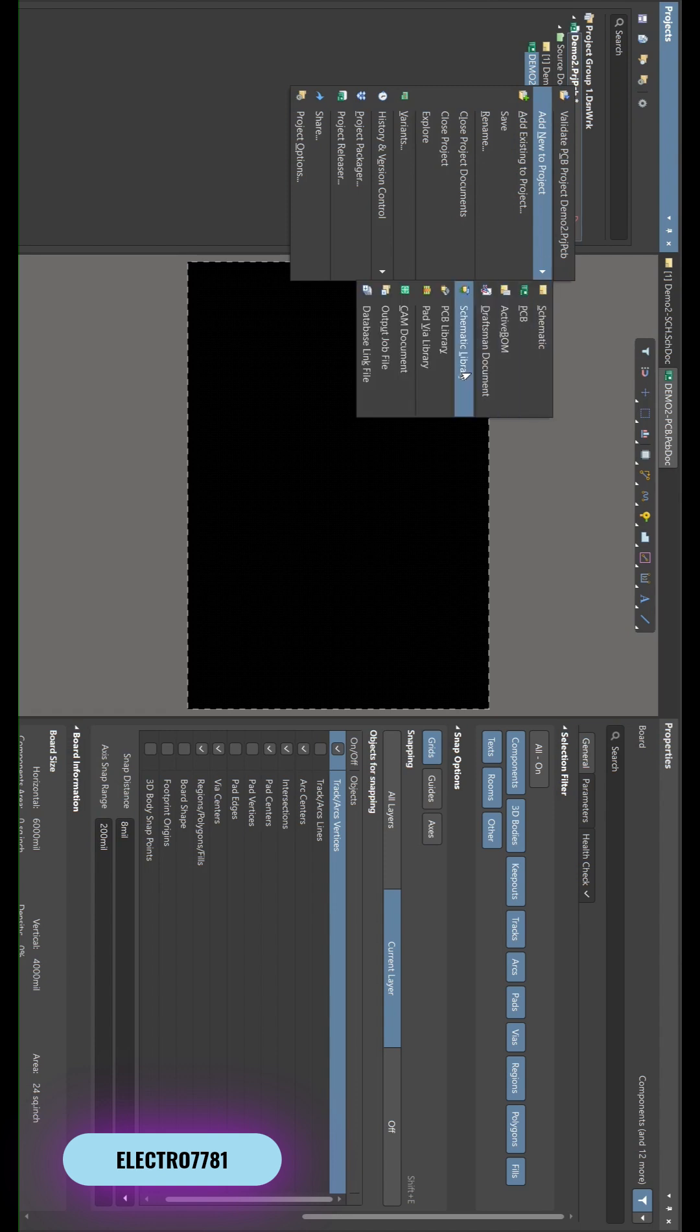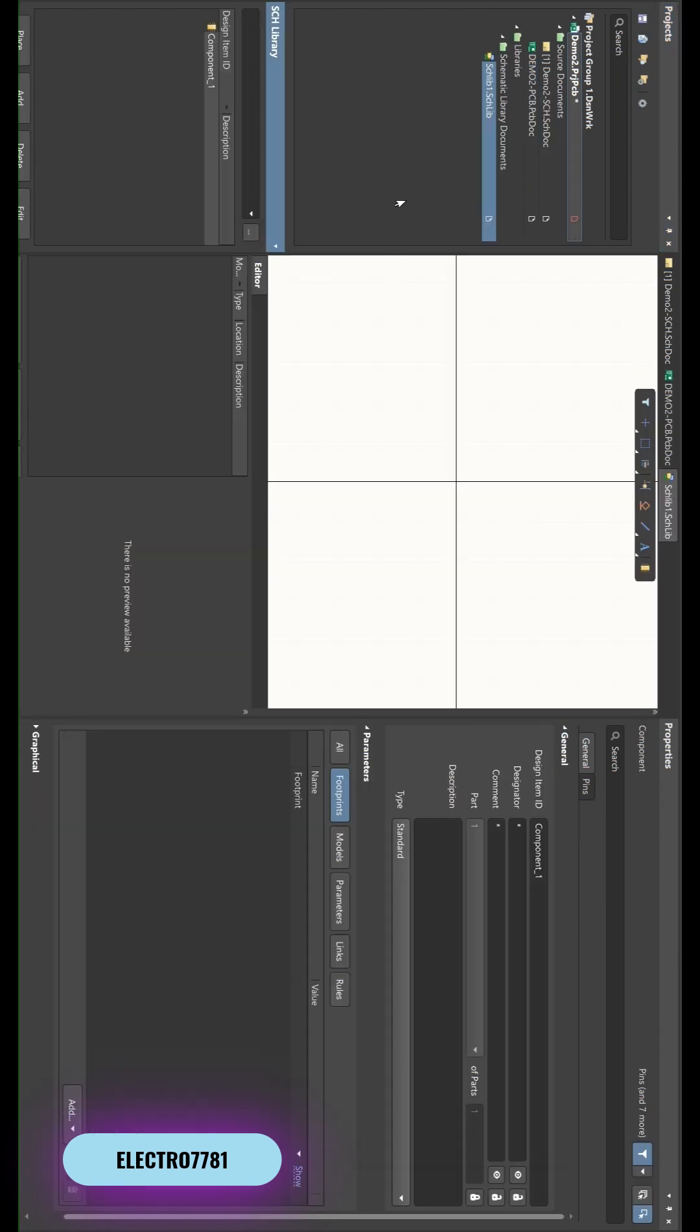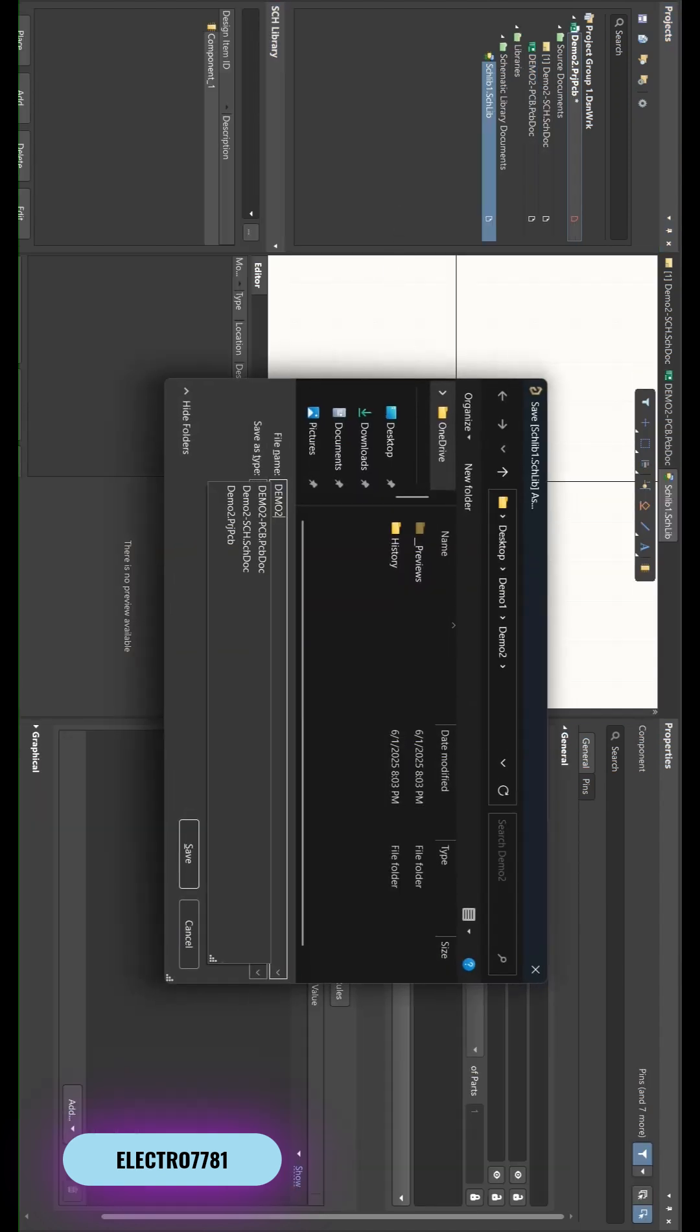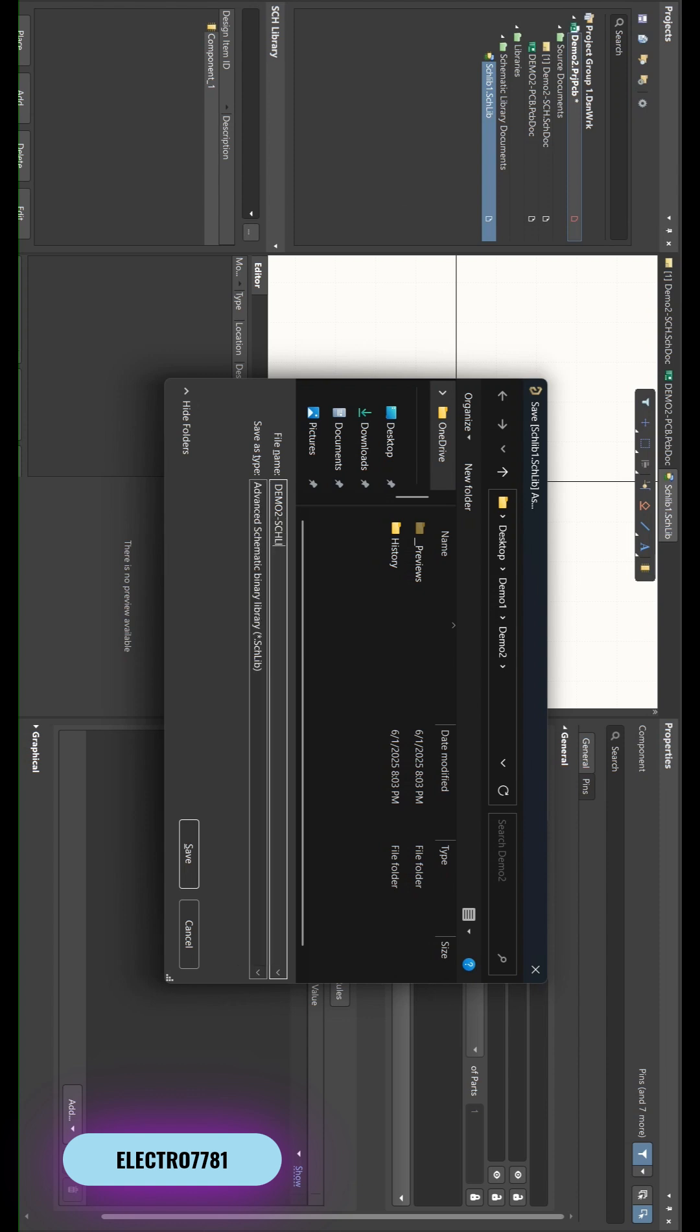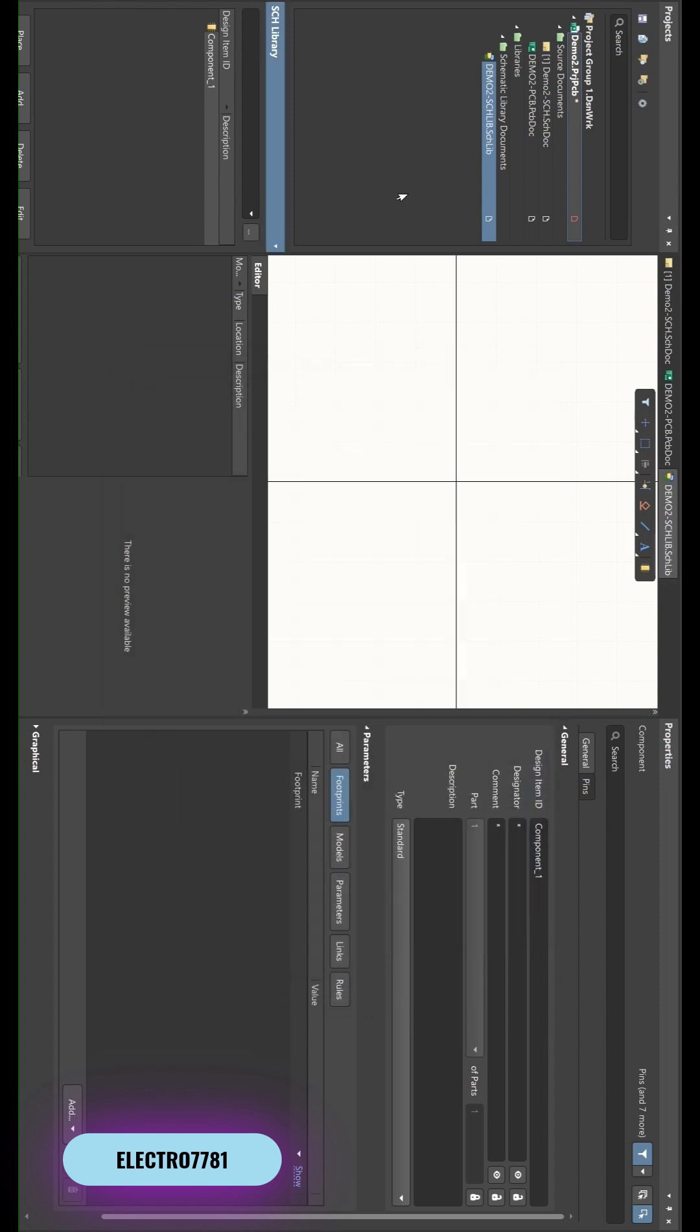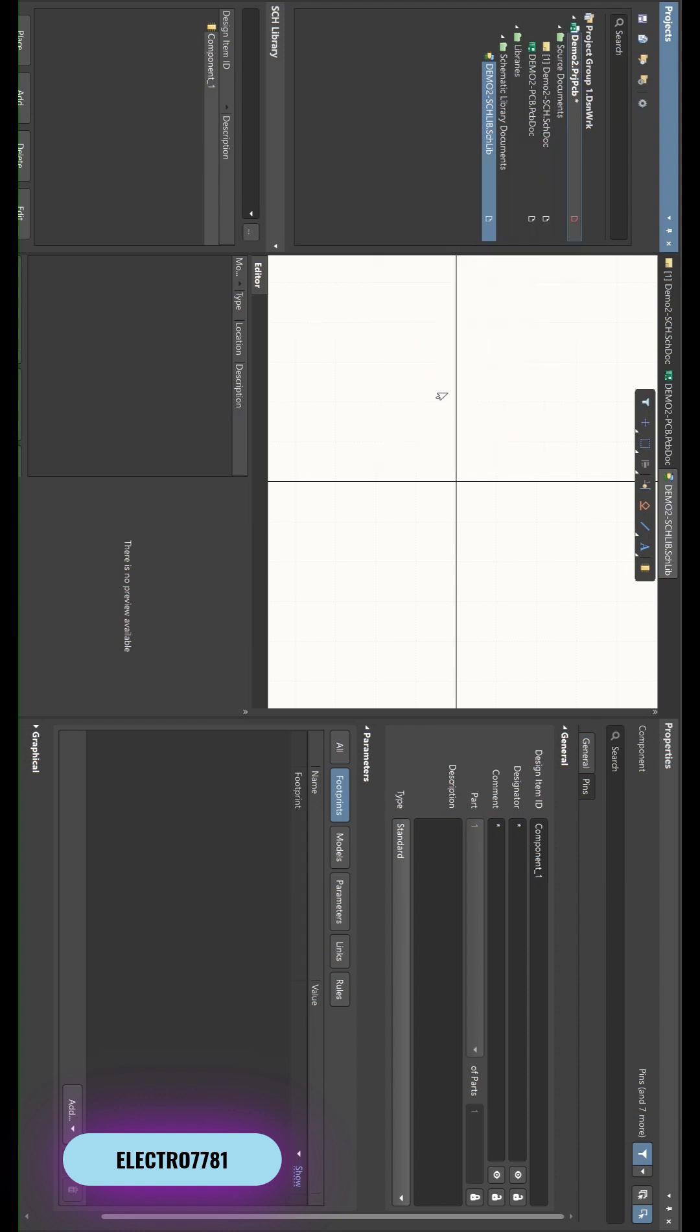We need the schematic library, so we will get schematic library here. Press Ctrl+S and give the name as the project name schematic library. Then we will also create a PCB library for the footprints.